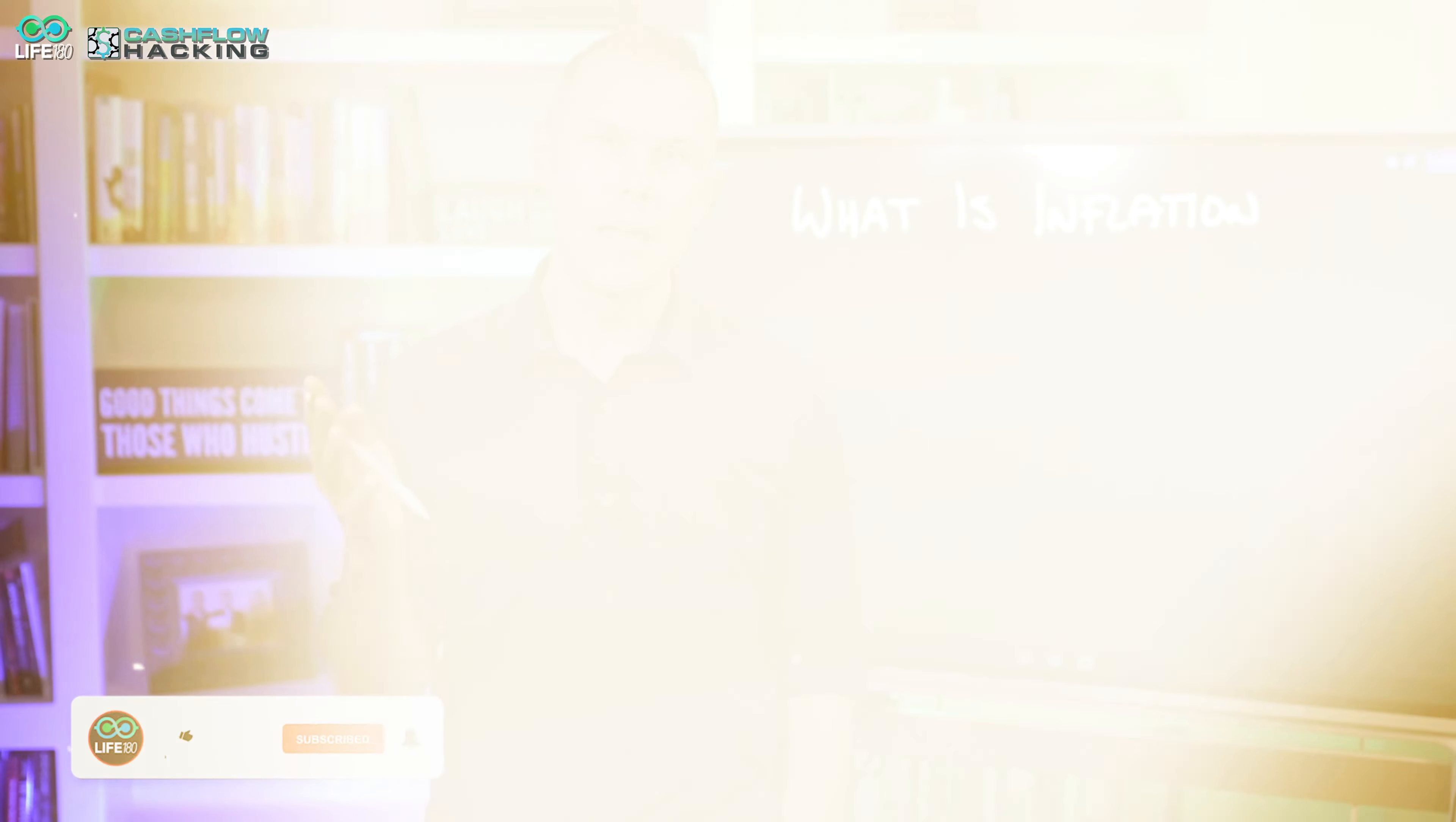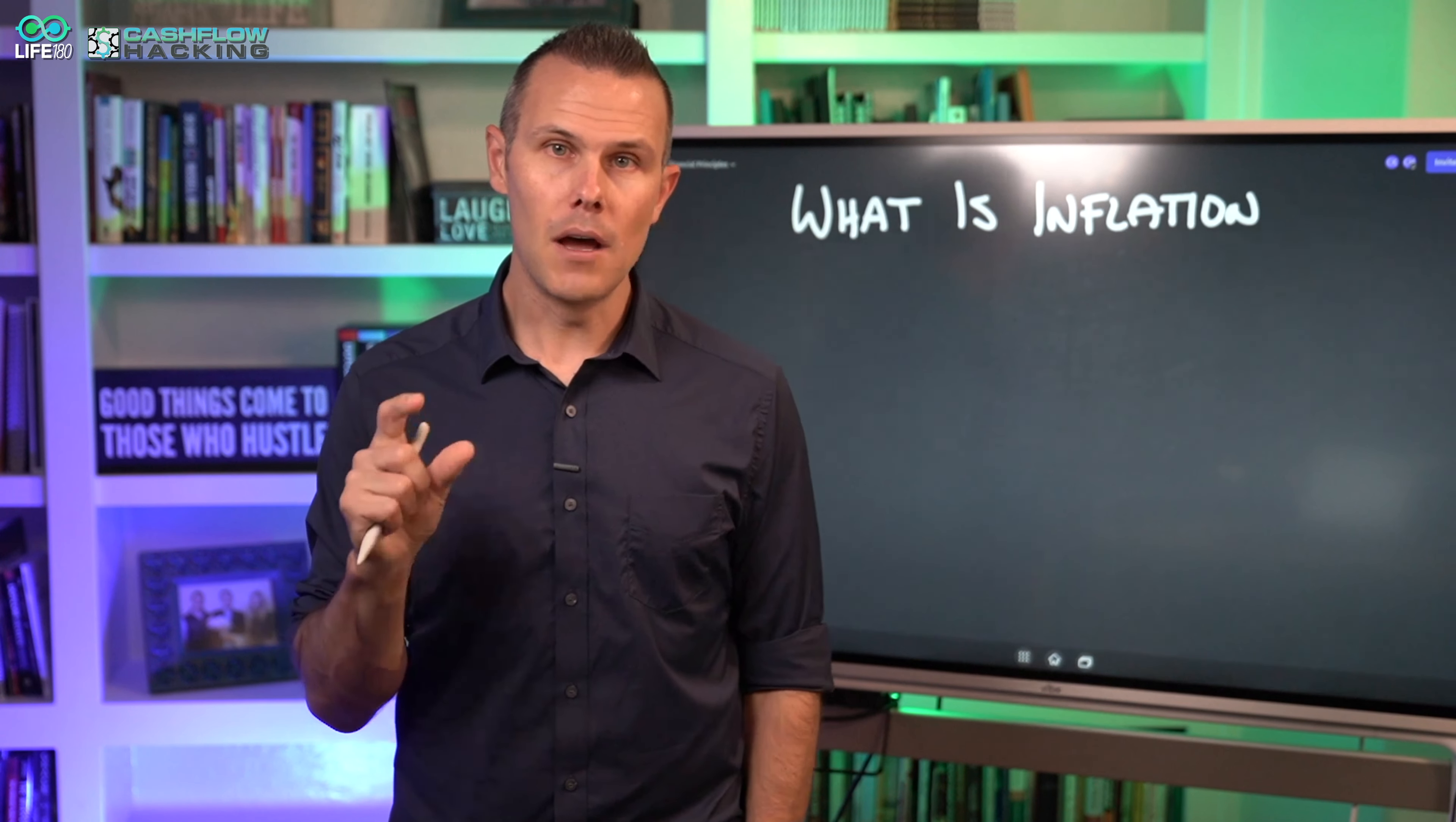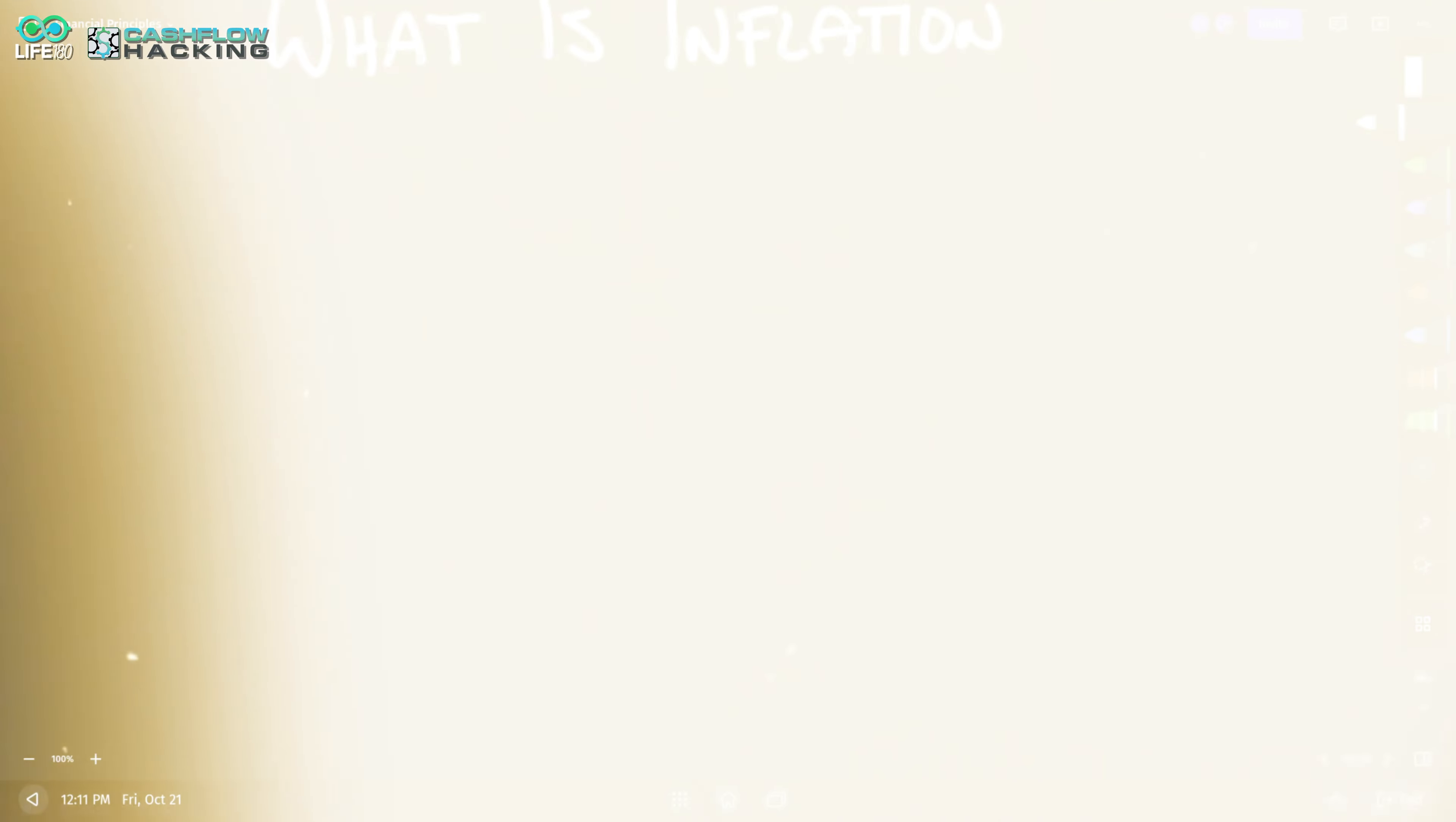Sure it has a big impact on you, on your lifestyle, on what your money is actually worth. I thought I'd take a couple minutes and explain exactly what is inflation, a little bit about how it's caused, and some different ways to think about it and how to deal with it. Let's jump right to the board.